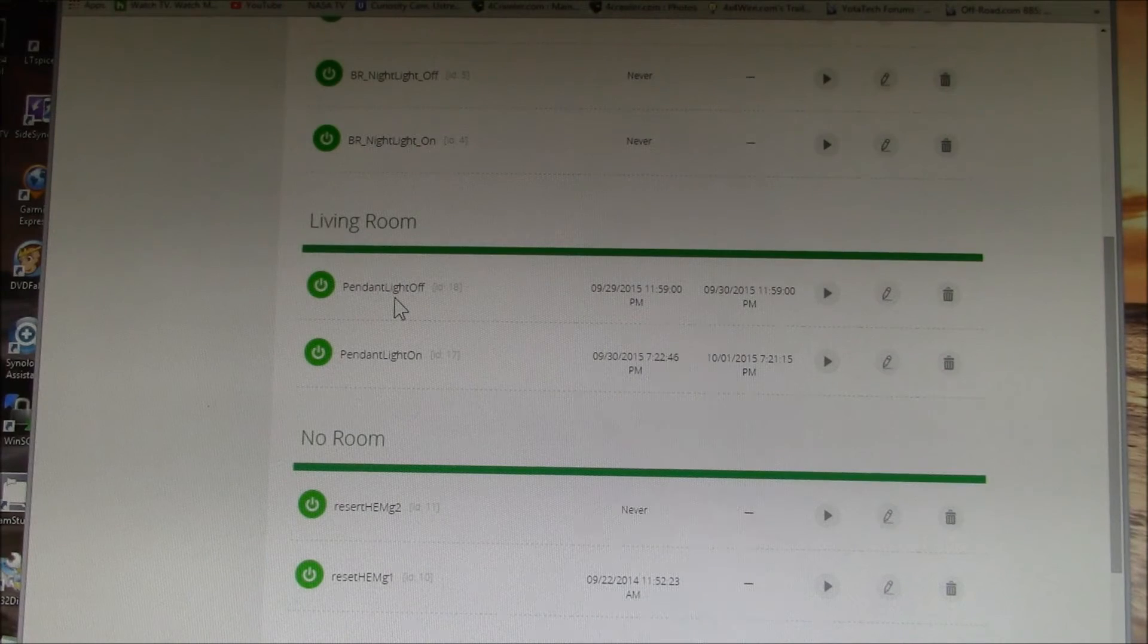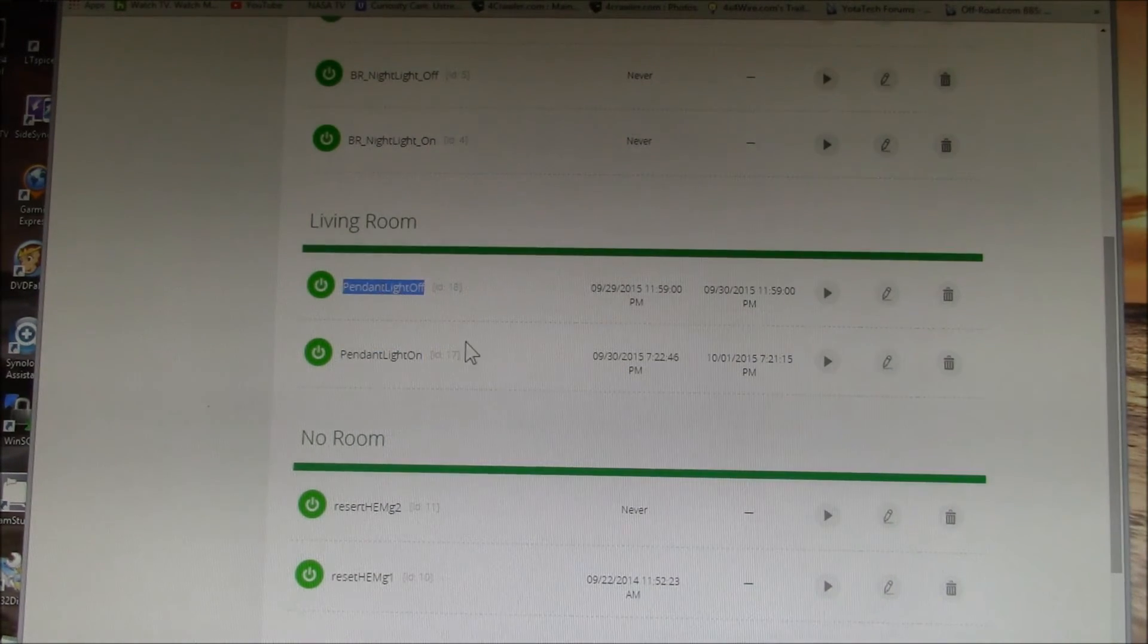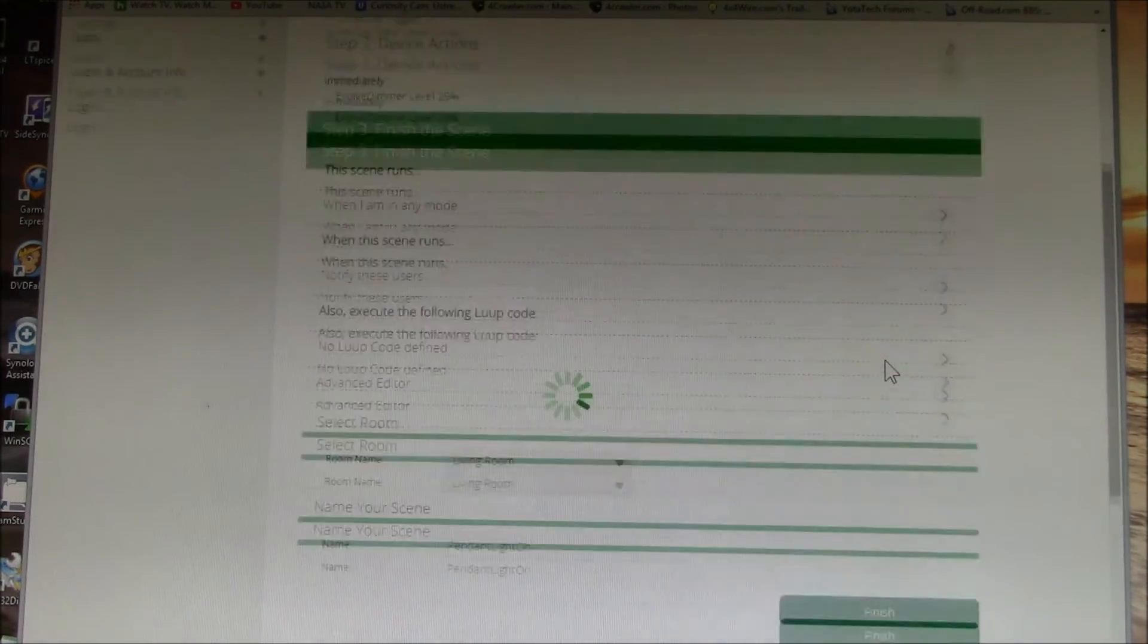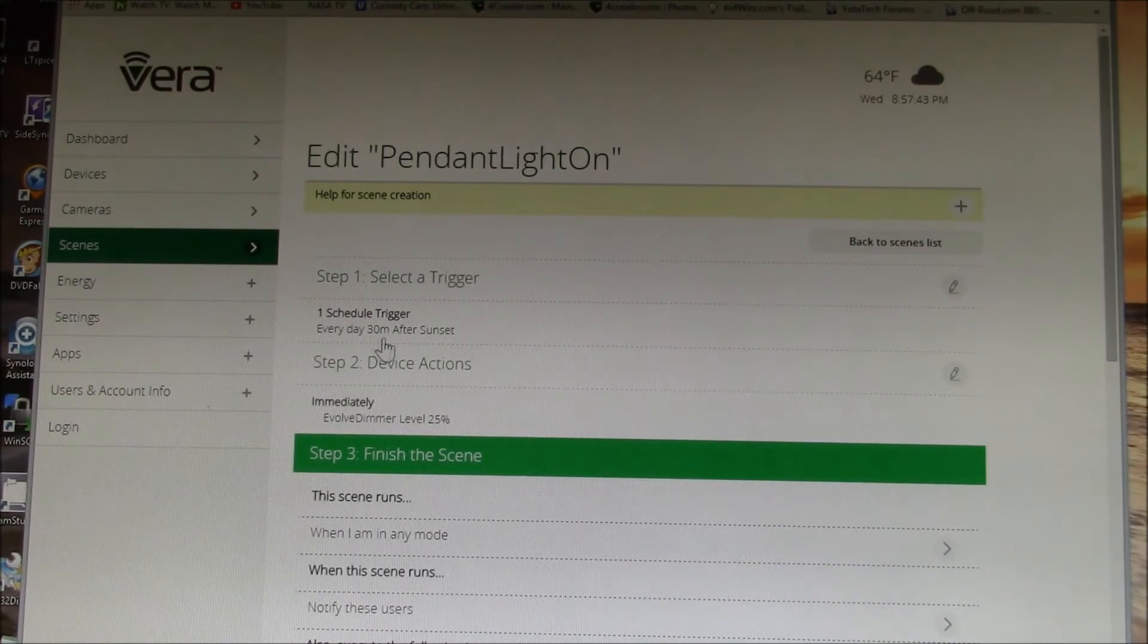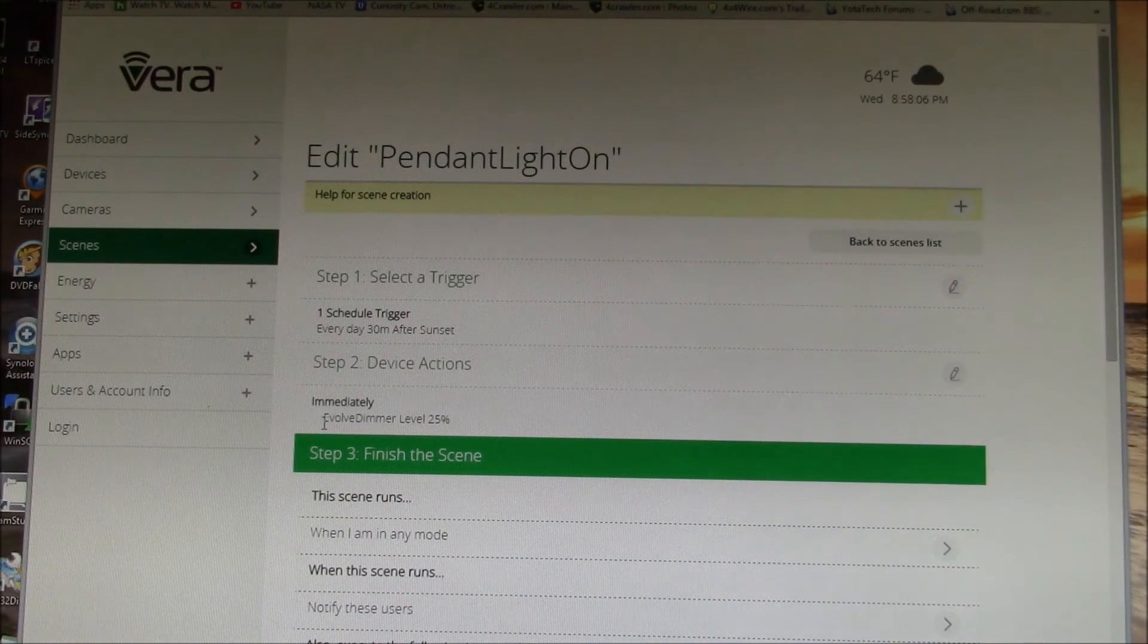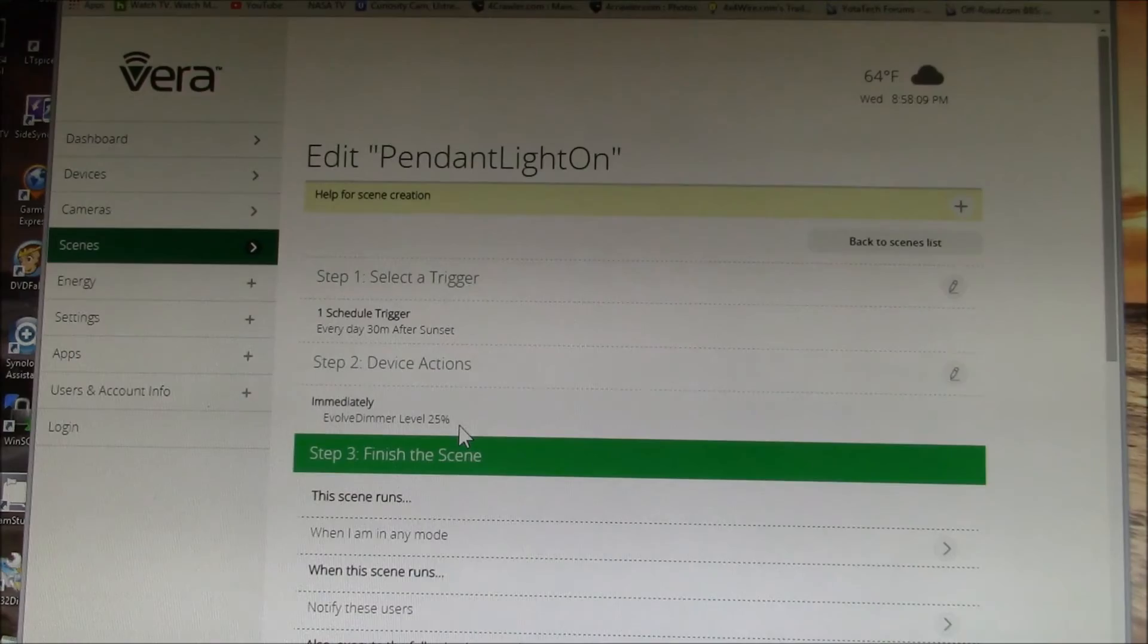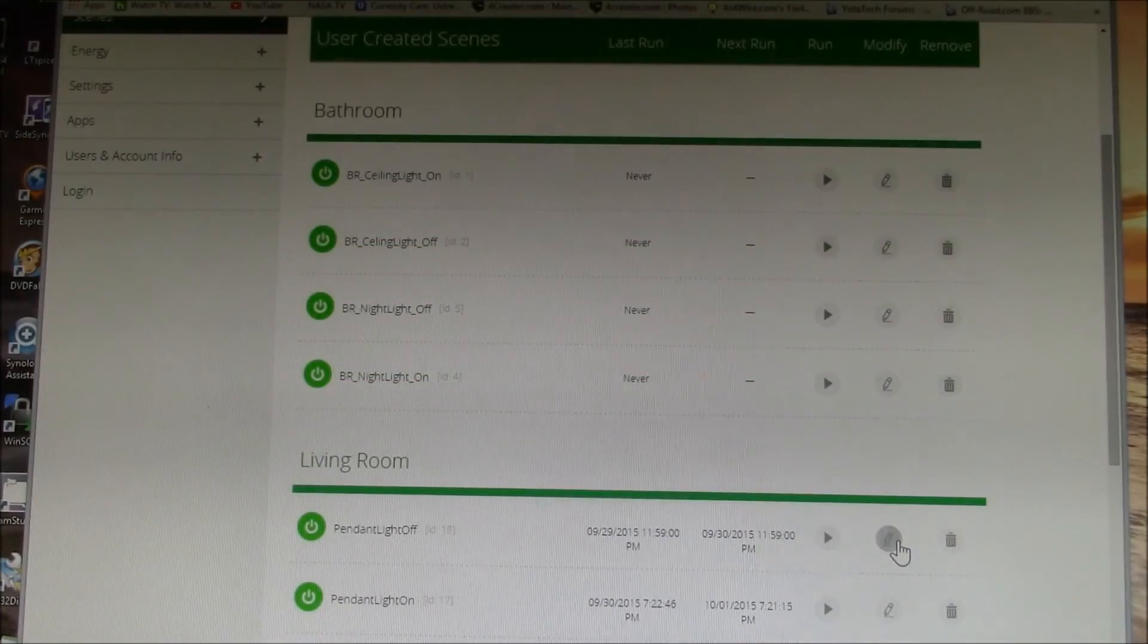Here's the living room and I have two scenes. I have one to turn the pendant light on and then I have another scene for pendant light off. We could take a look at, for instance, pendant light on. The idea is every day 30 minutes after sunset, the action is immediately turn the dimmer on to 25 percent.